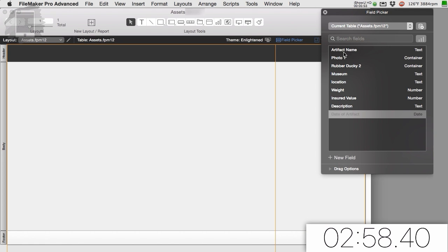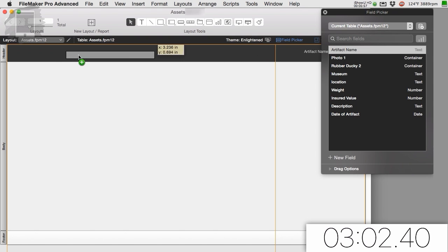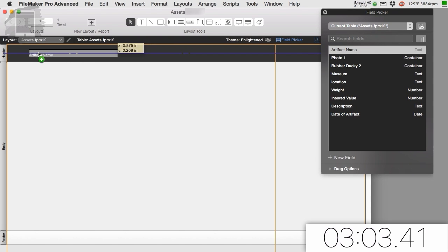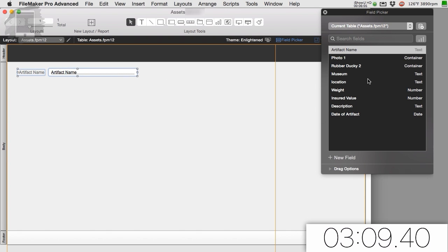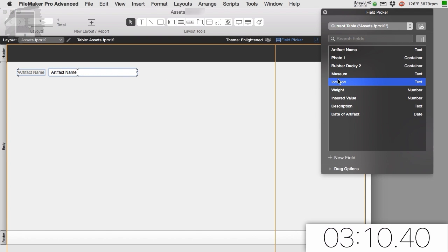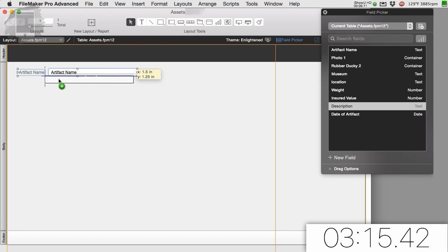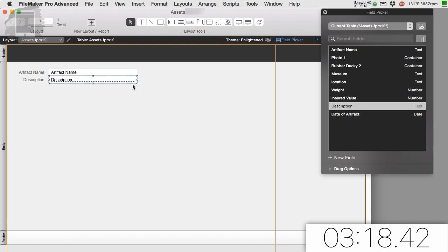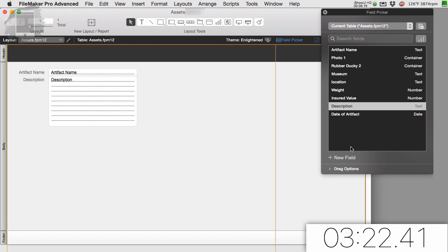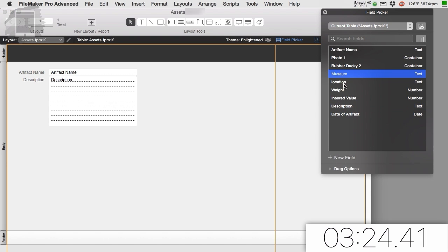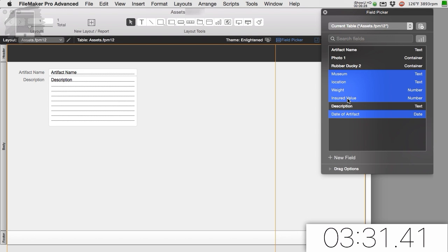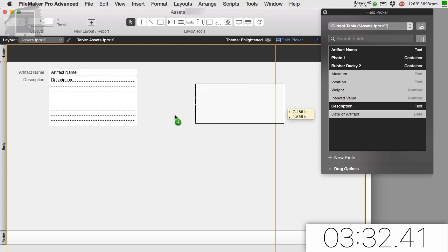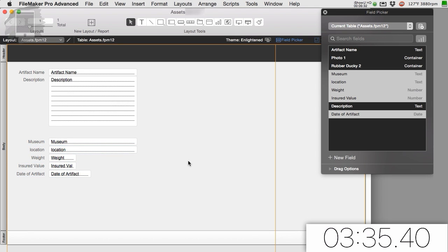Now from here, what's cool about this, I can drag and drop them on here. So the first thing I want to do is put the artifact name. I'll probably put it right here for now. And when it comes out, it has the name of the field right there. I want probably the description underneath this. Notice how the little blue lines try to line everything up so we get that. Then I'm going to make the description bigger. And then I can do museum and location and weight and insured value and date of artifact. And I'm going to drag these over here as a group.